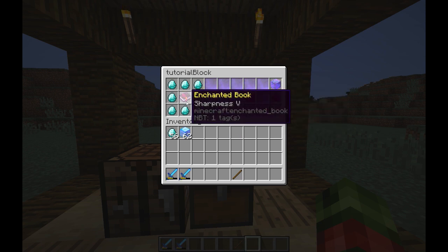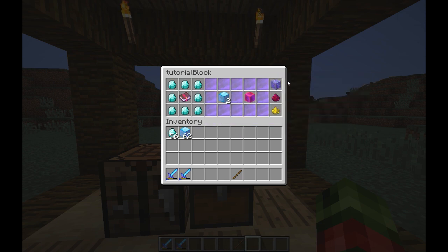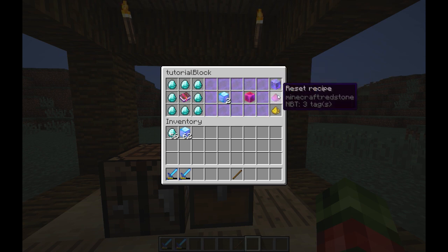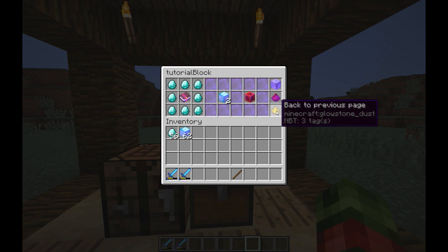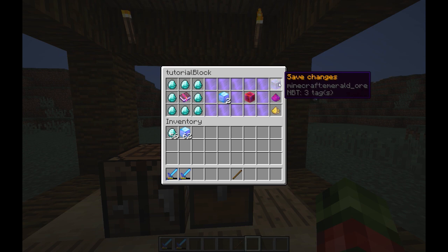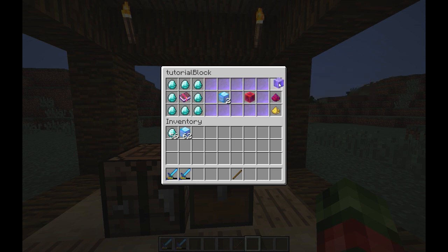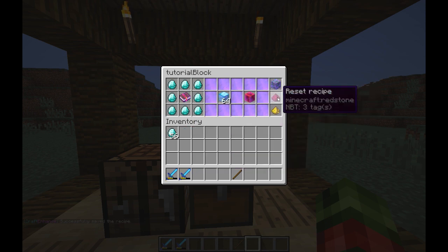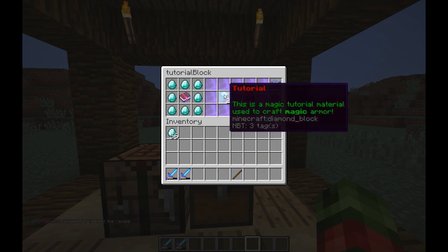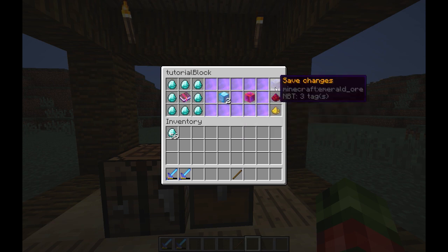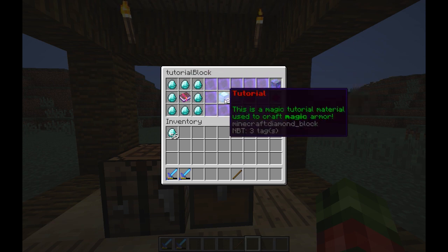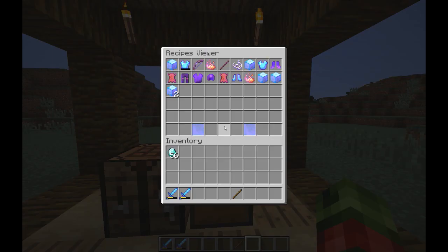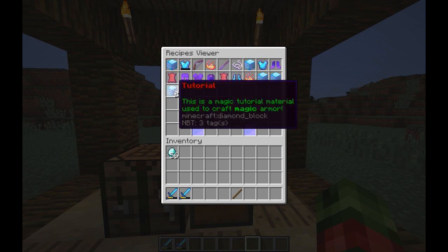This is the result — I'll put two of them in there because sharpness books are pretty expensive. You can either save changes, reset recipe, or go back to the previous page. I'll save the recipe. If I press reset it resets to the saved recipe. This recipe did get saved, so it should be listed here — and yeah, it's listed here.